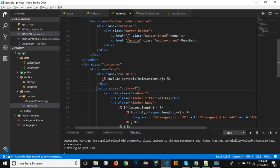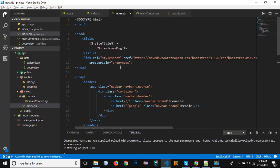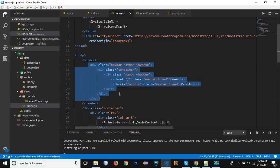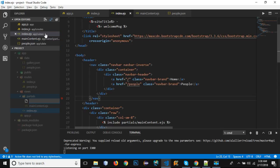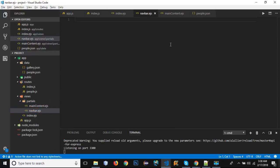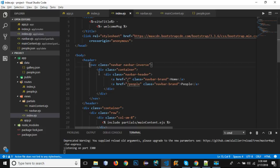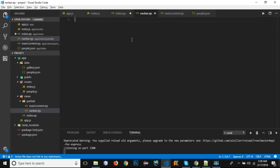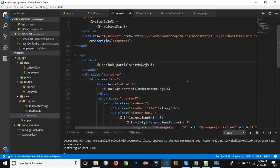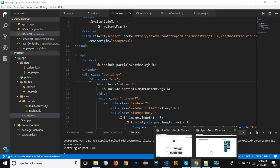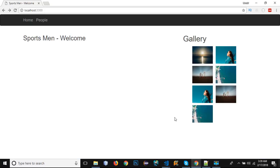Now let's create a partial for the navbar. Right-click the partials folder and create a new file named 'navbar.ejs'. Cut the navbar code from index.ejs and paste it there. Then add the include line in index.ejs, changing the filename to 'navbar'. Save, reload the browser — the navbar is loading correctly.